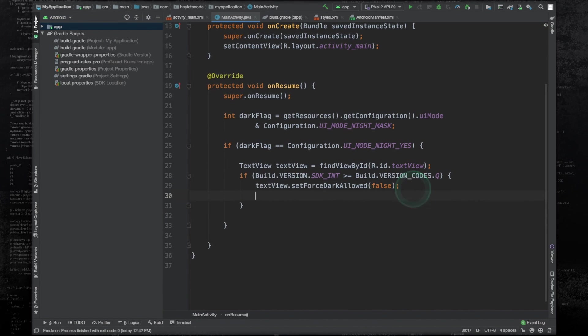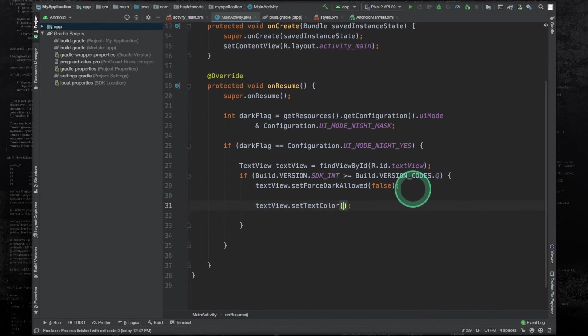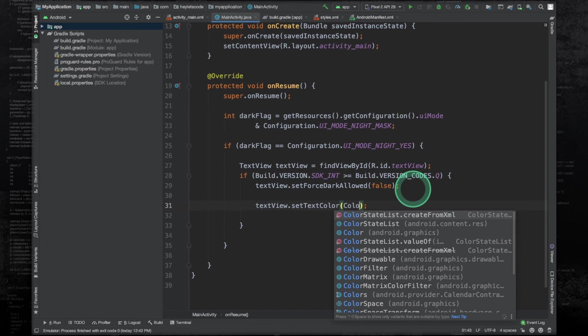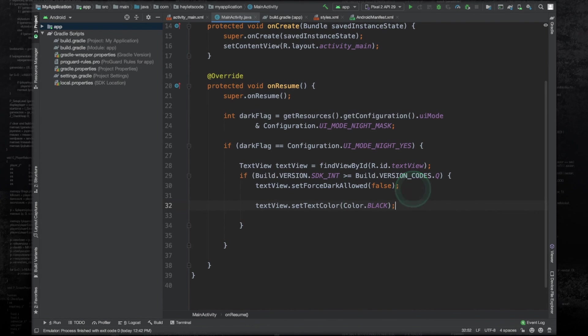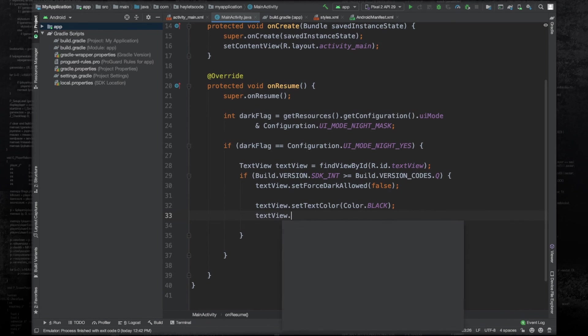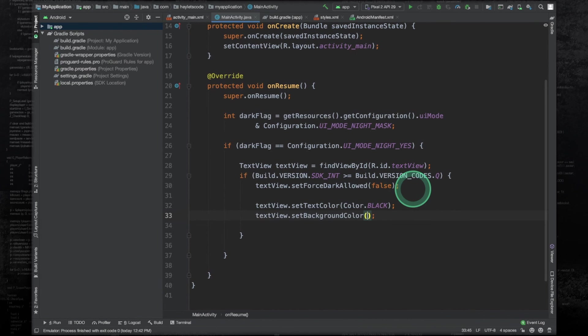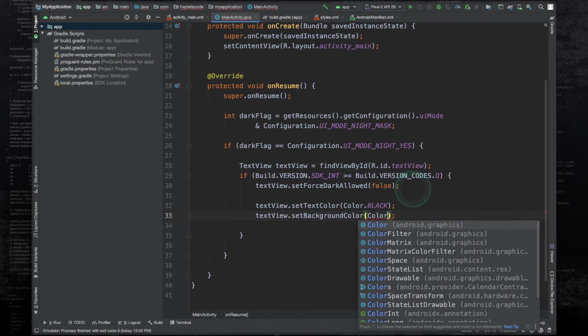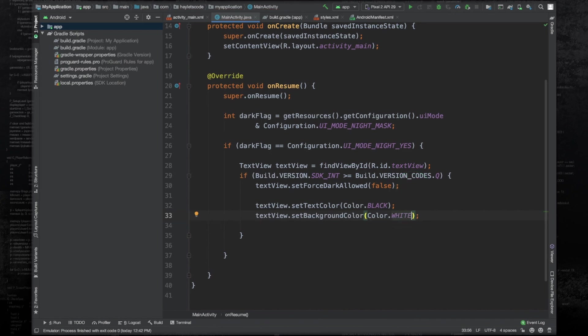And now we can change the text color. And we will change it to black. And we will change the background color to white. Now let's run and see if it works.